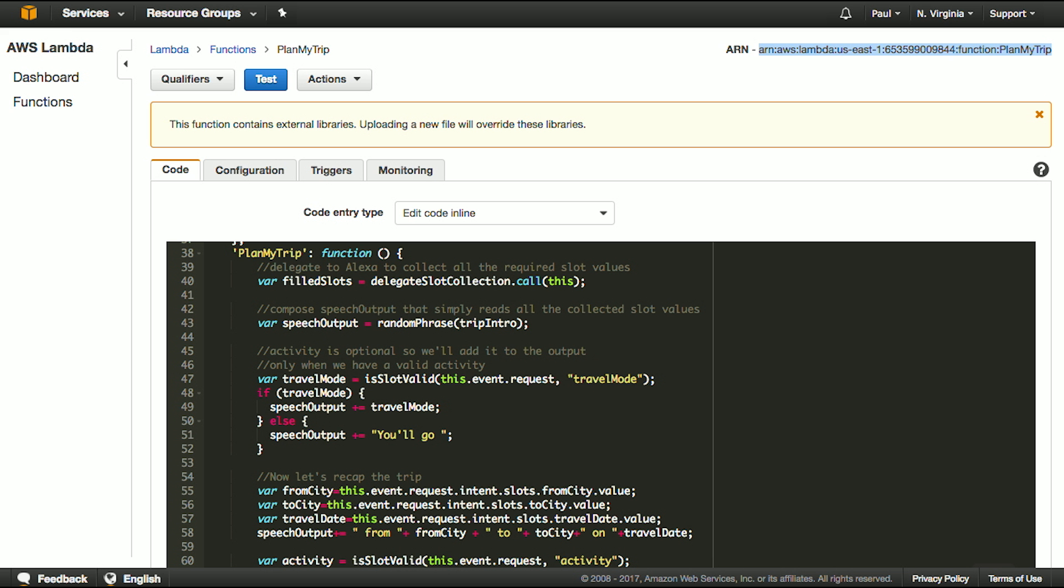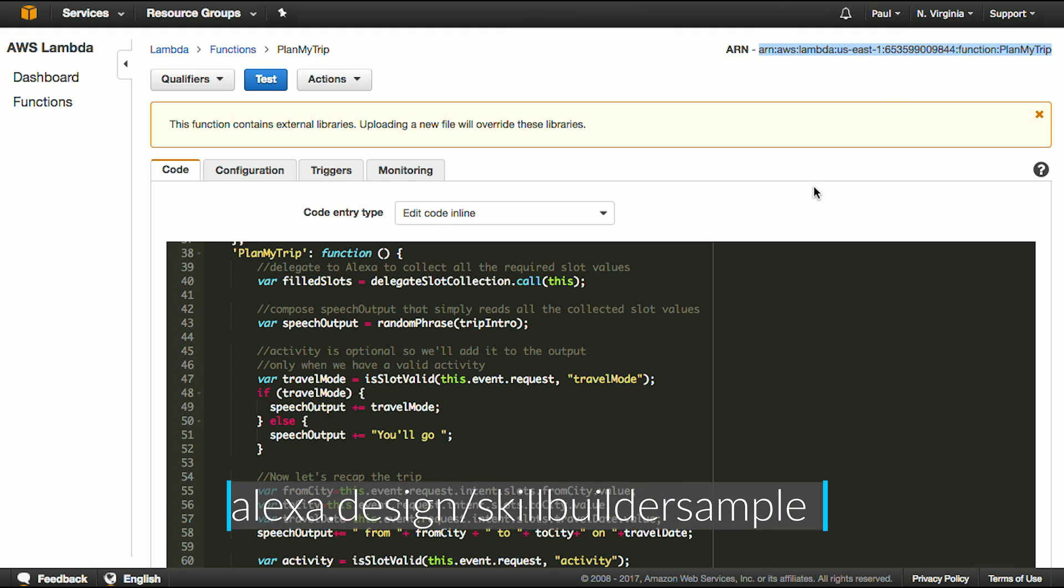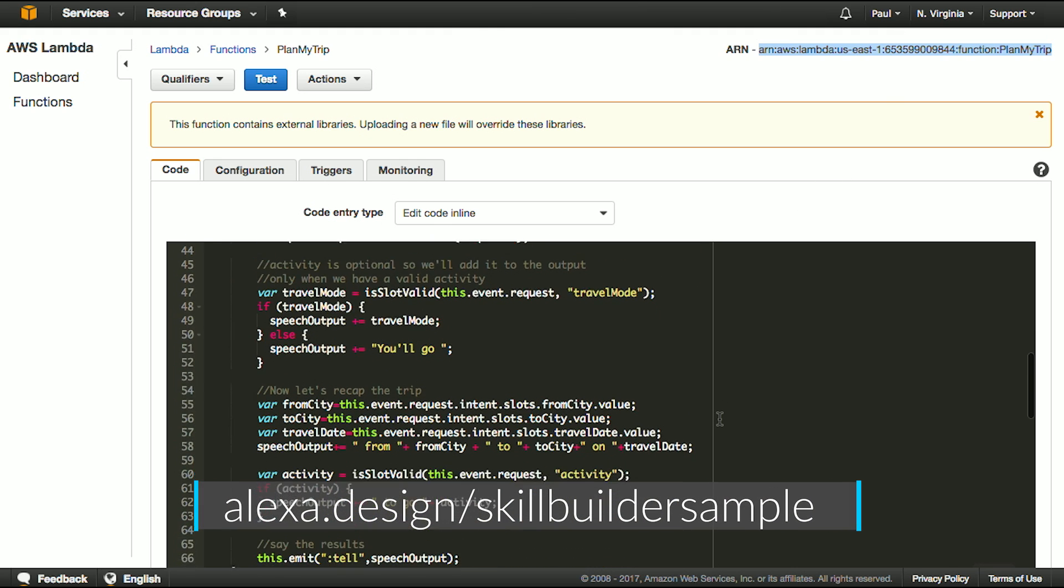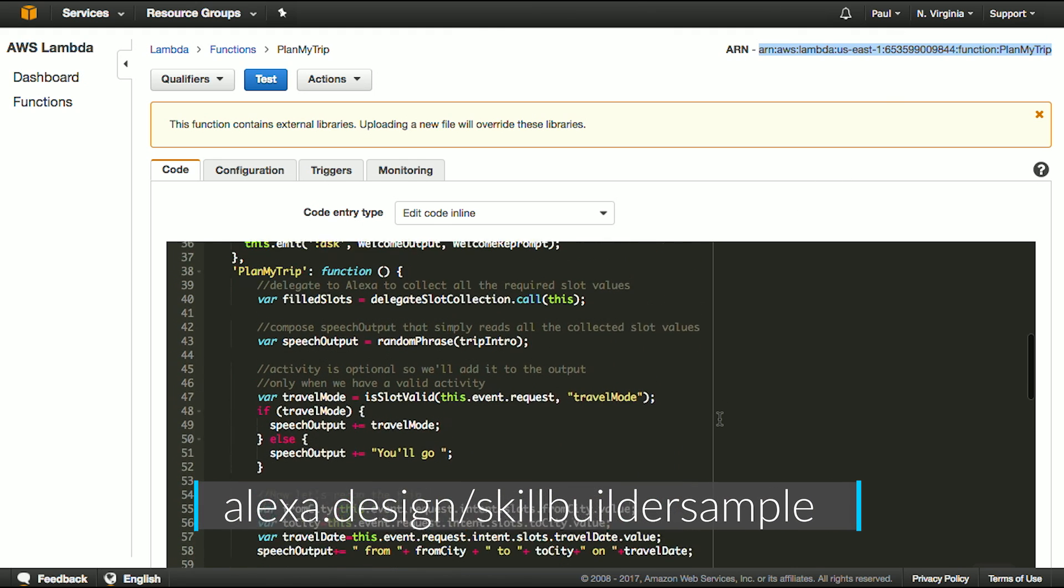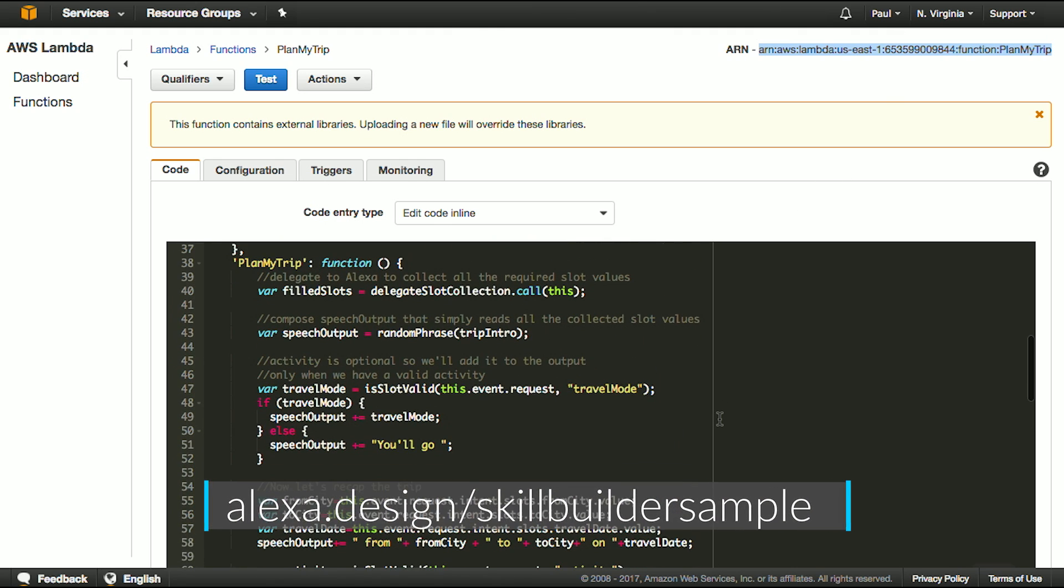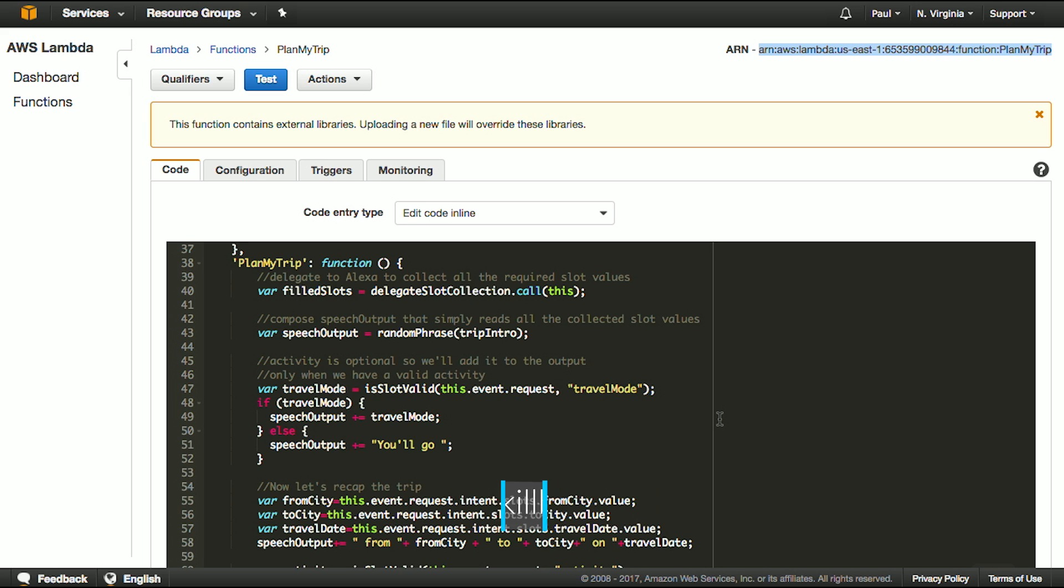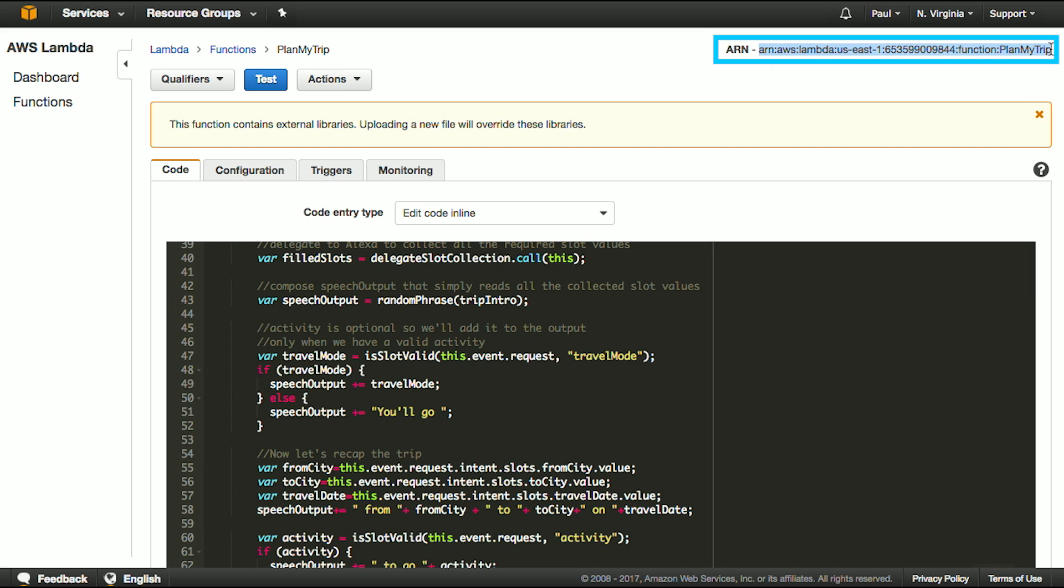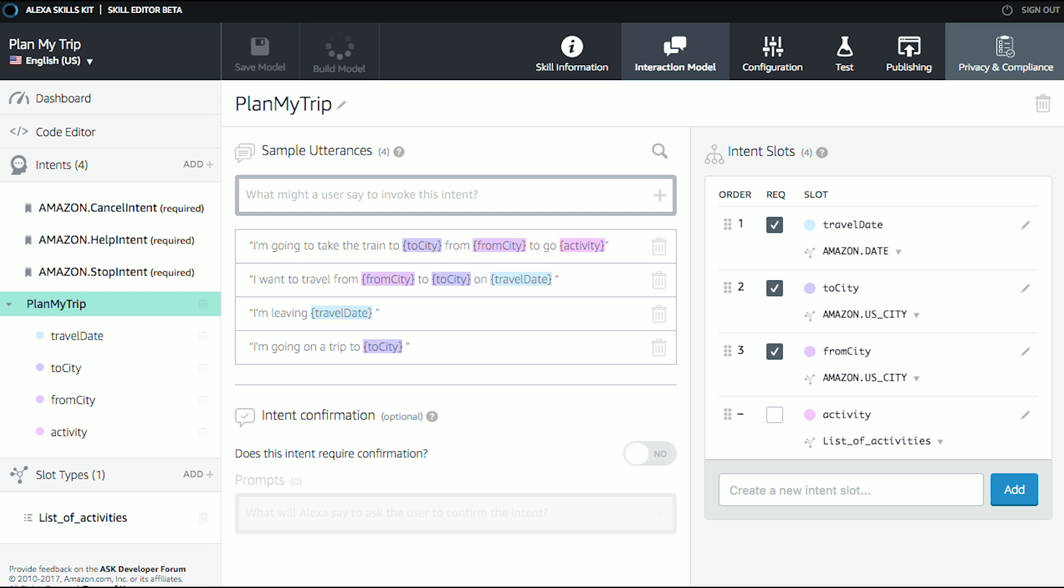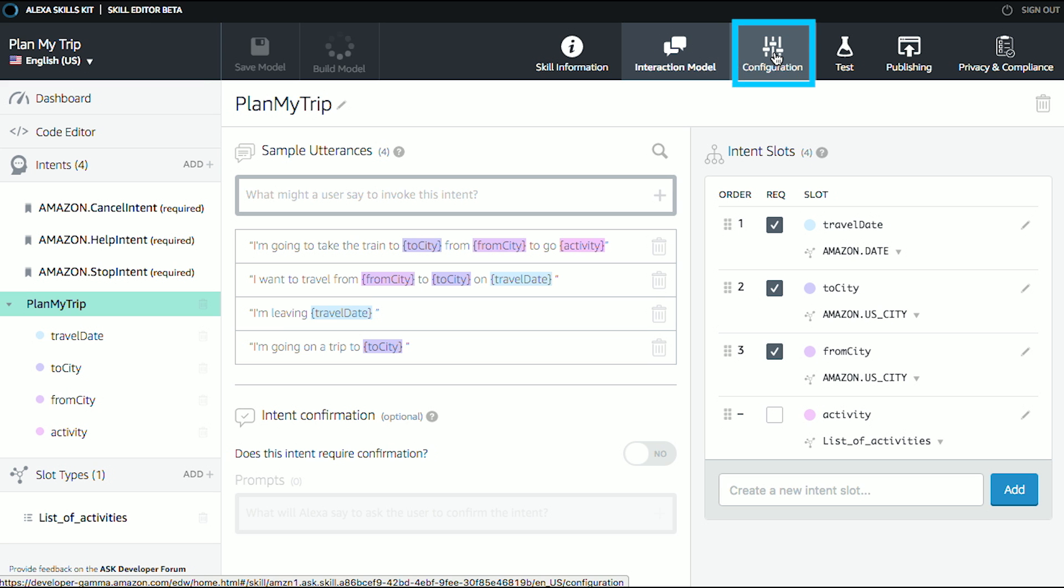I'm going to flip over to my Lambda function. So in AWS, I built out a function for planning my trip, and you can go see this in our GitHub repository and use it for yourself. I will copy this ARN for plan my trip. The ARN is the Amazon resource name. So if I copy that and I go back to our skill, as soon as this is done, we'll be able to put these together.